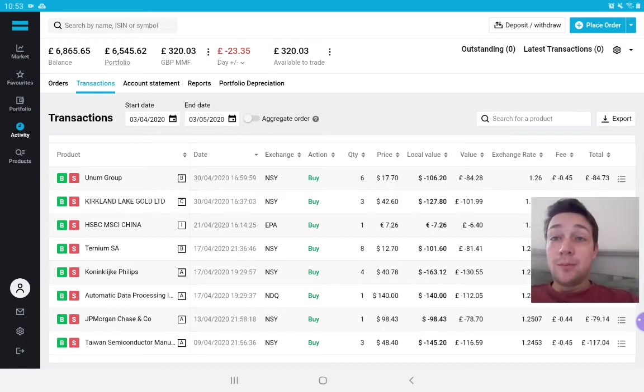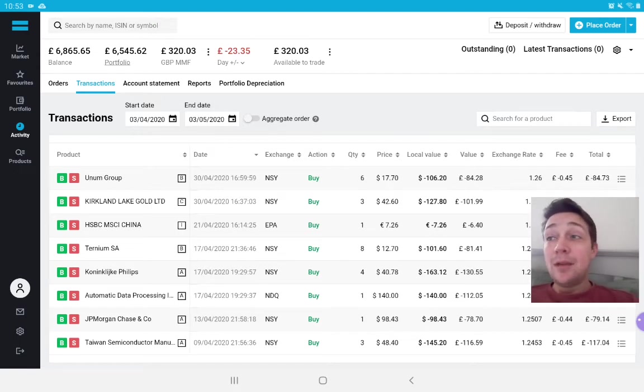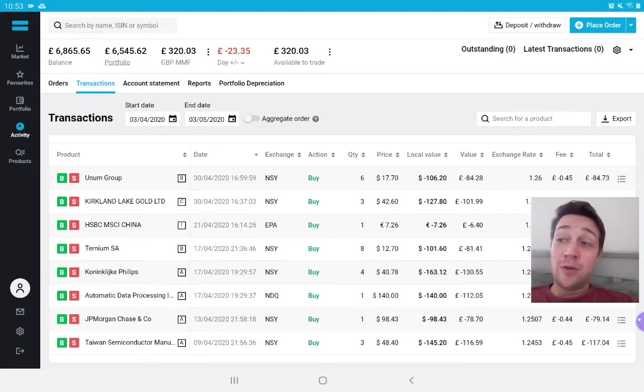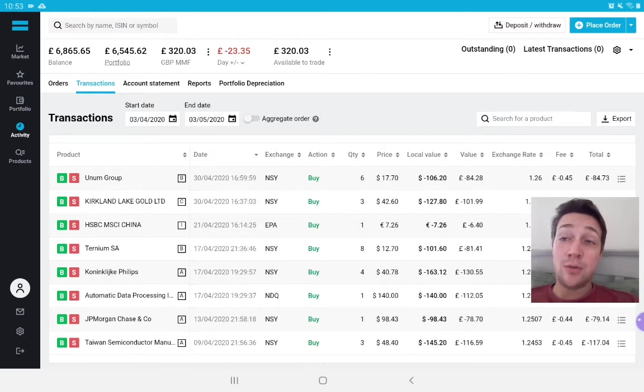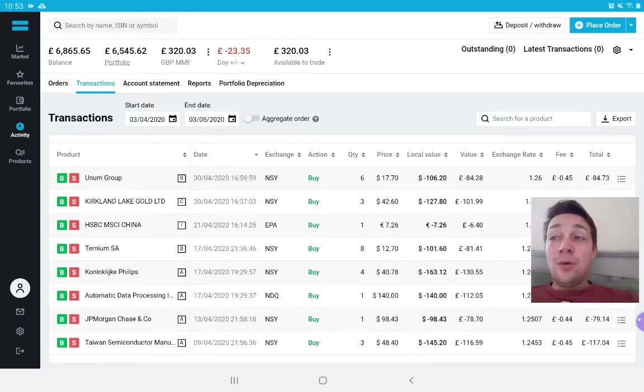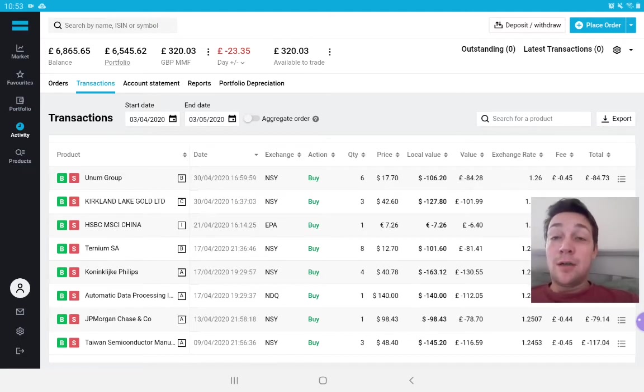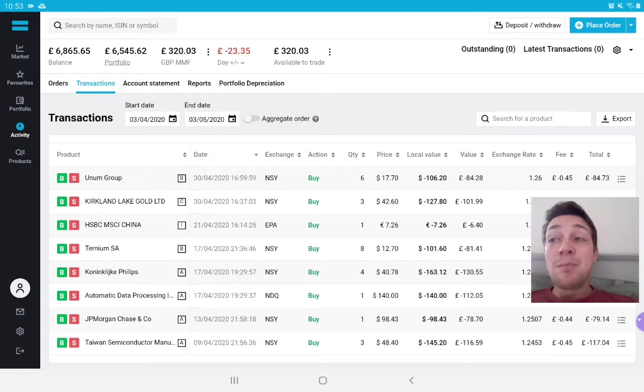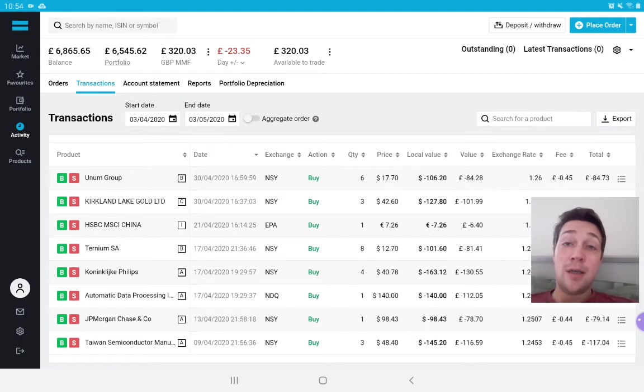Unum Group was a value play. To be honest, when I bought my first batch of shares in Unum Group, it was also a value play. Investors seem to be thinking that Unum Group were going to be very hard hit by the coronavirus crisis. I don't know if that's true or not. I'm waiting to see their earnings. I think the earnings come out next week.